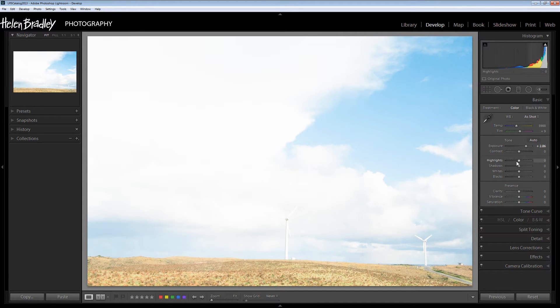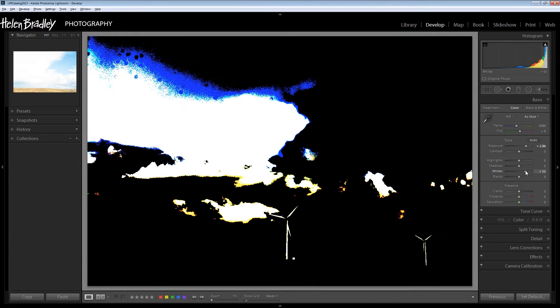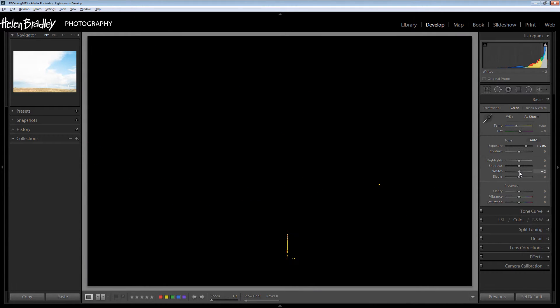Let's see what happens when we use the Alt or Option key on the whites and the highlights. Typically if we just bring the whites down we don't know when we're bringing the whites back into range. But if we do that holding the Alt or Option key we can see where the whites are blown out, and then we can see where we've recovered the detail in the whites so that now we have whites in the image, not blown out areas.